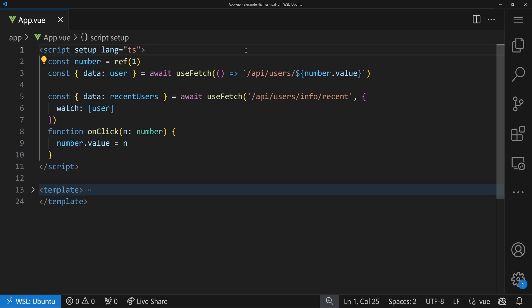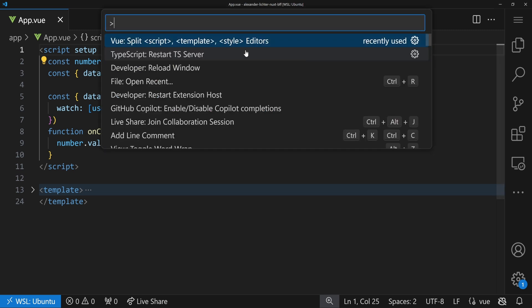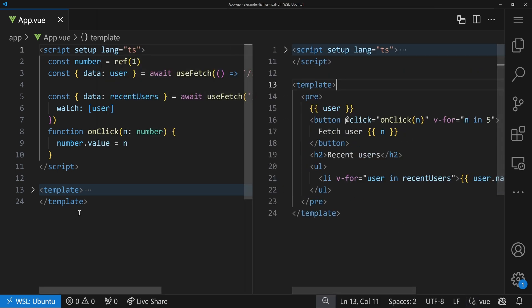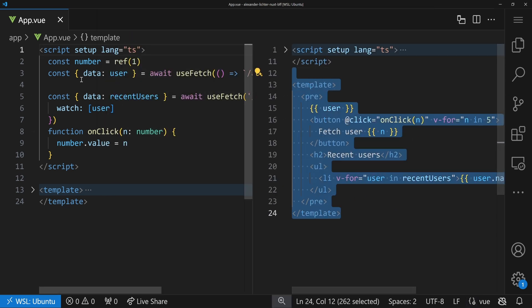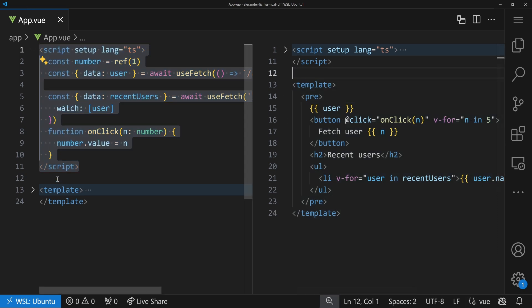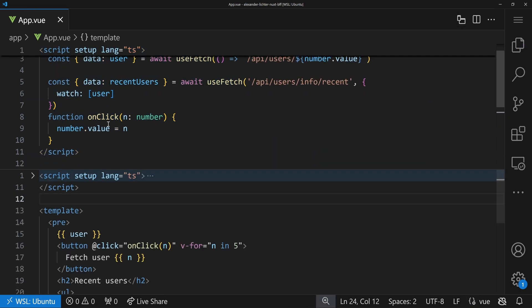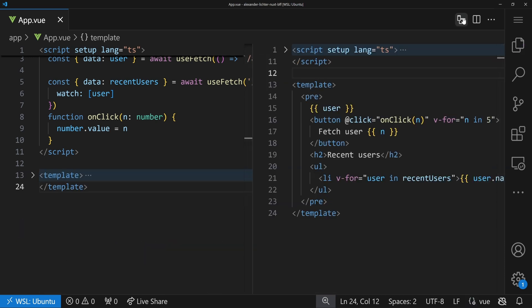If you use a normal IDE, you can do another nice thing. Let's take a look at what the Vue extension is doing for us. In VS Code — it should work in other editors too — the Vue extension allows you to split the script, template, and style editors into separate windows. You see the template part and the script part side by side, with the other part collapsed. You can even lay them out on different screens. No matter the order in the file, you can still arrange it as you want in your IDE.